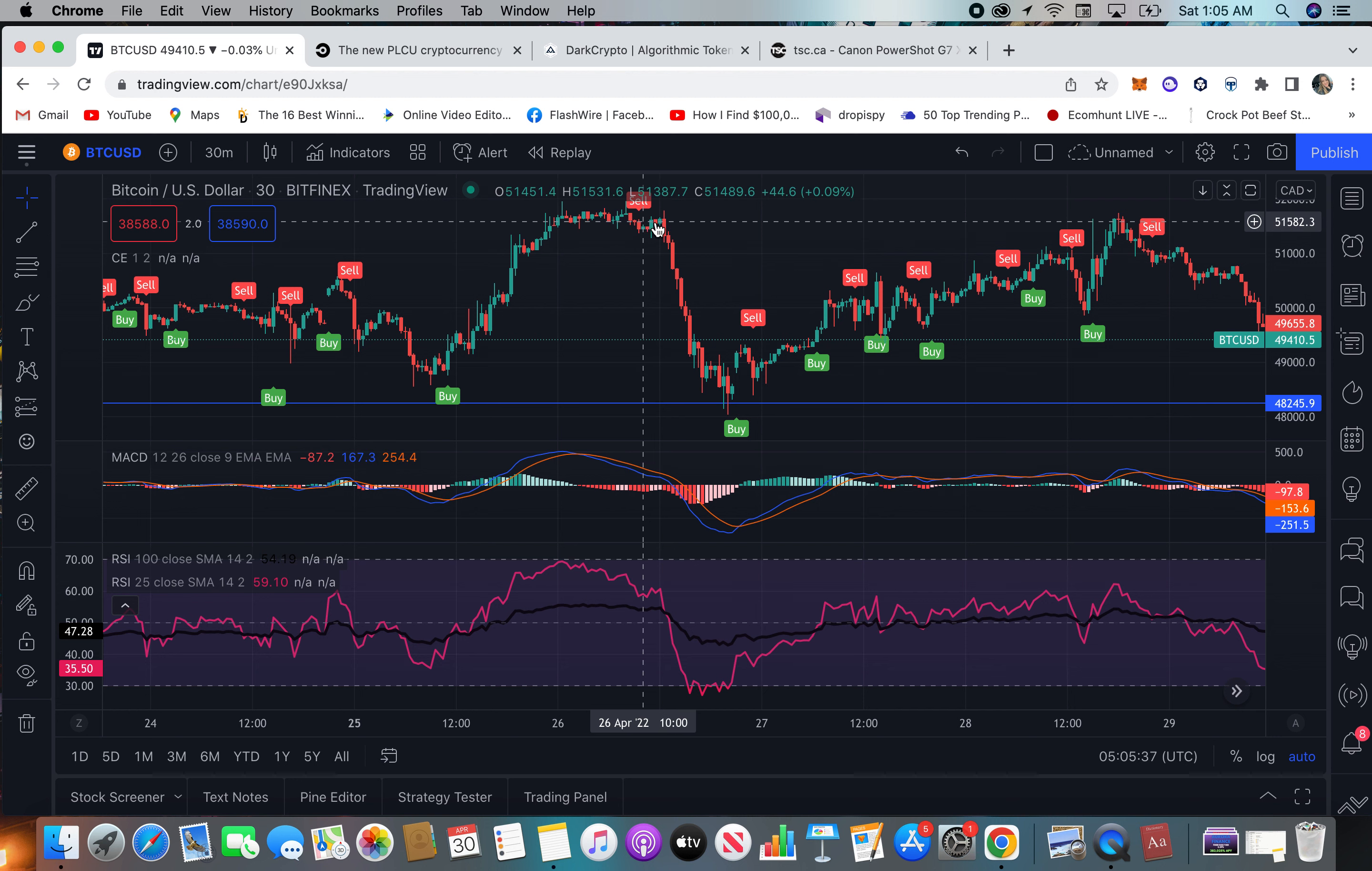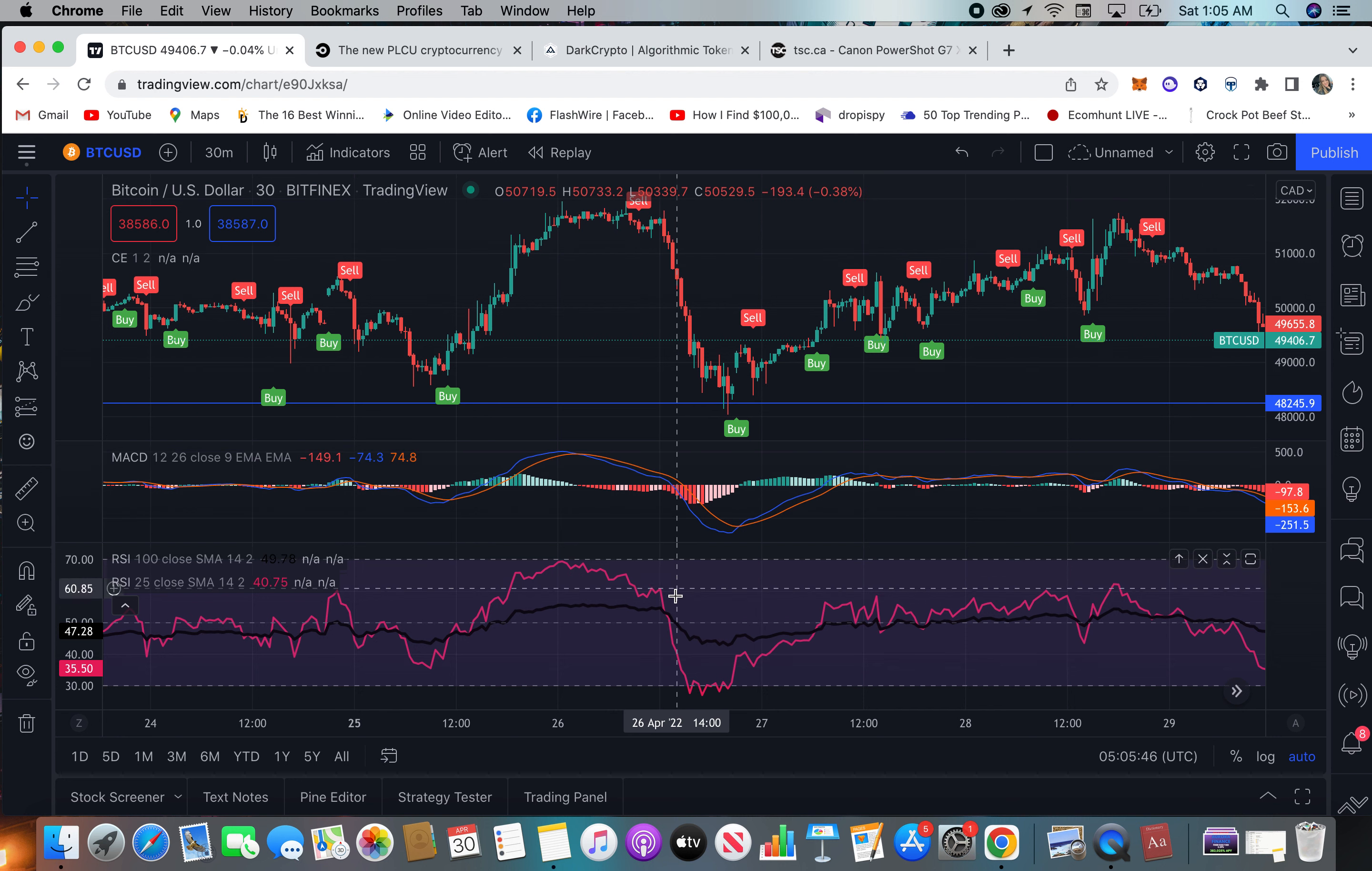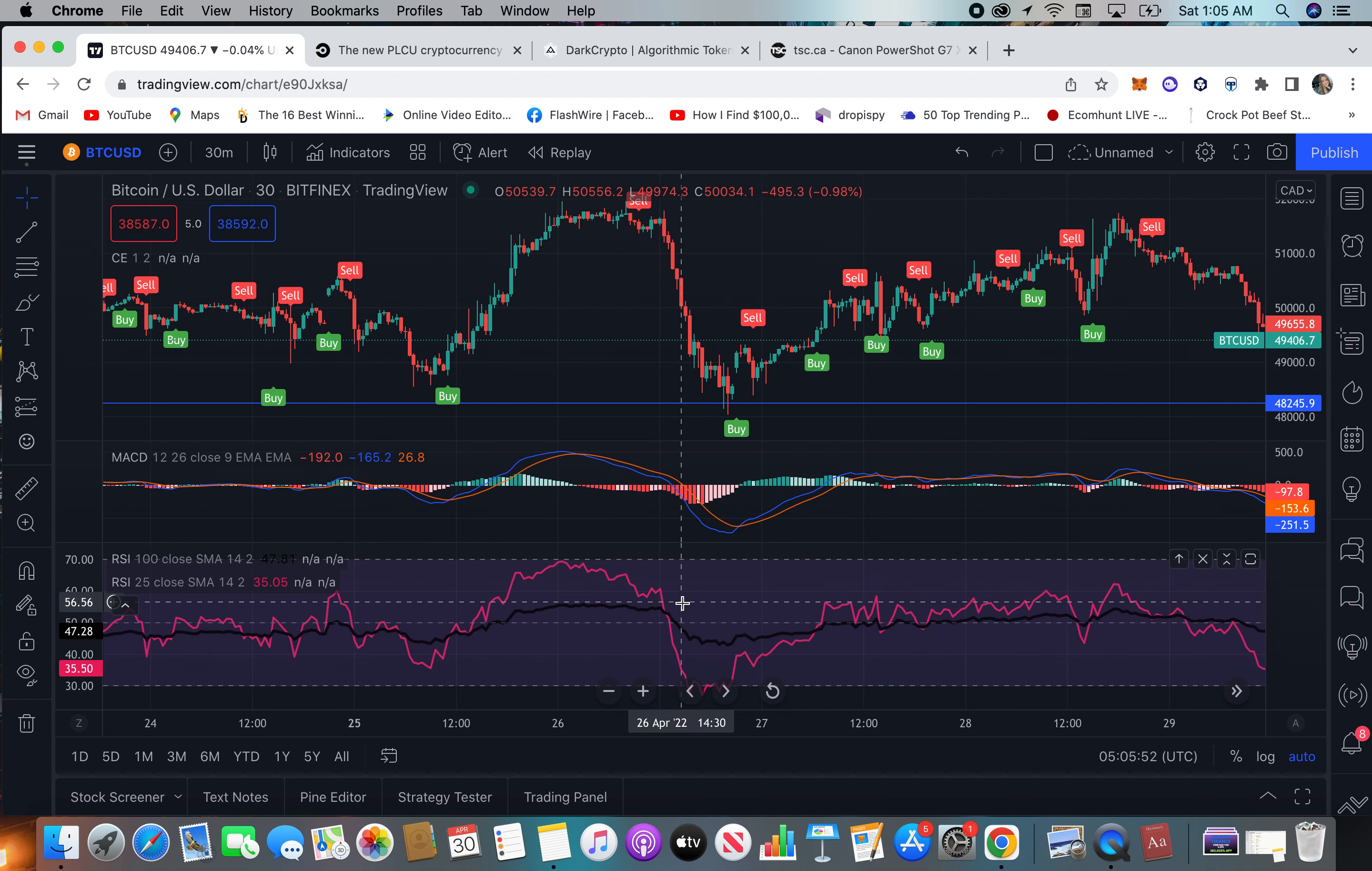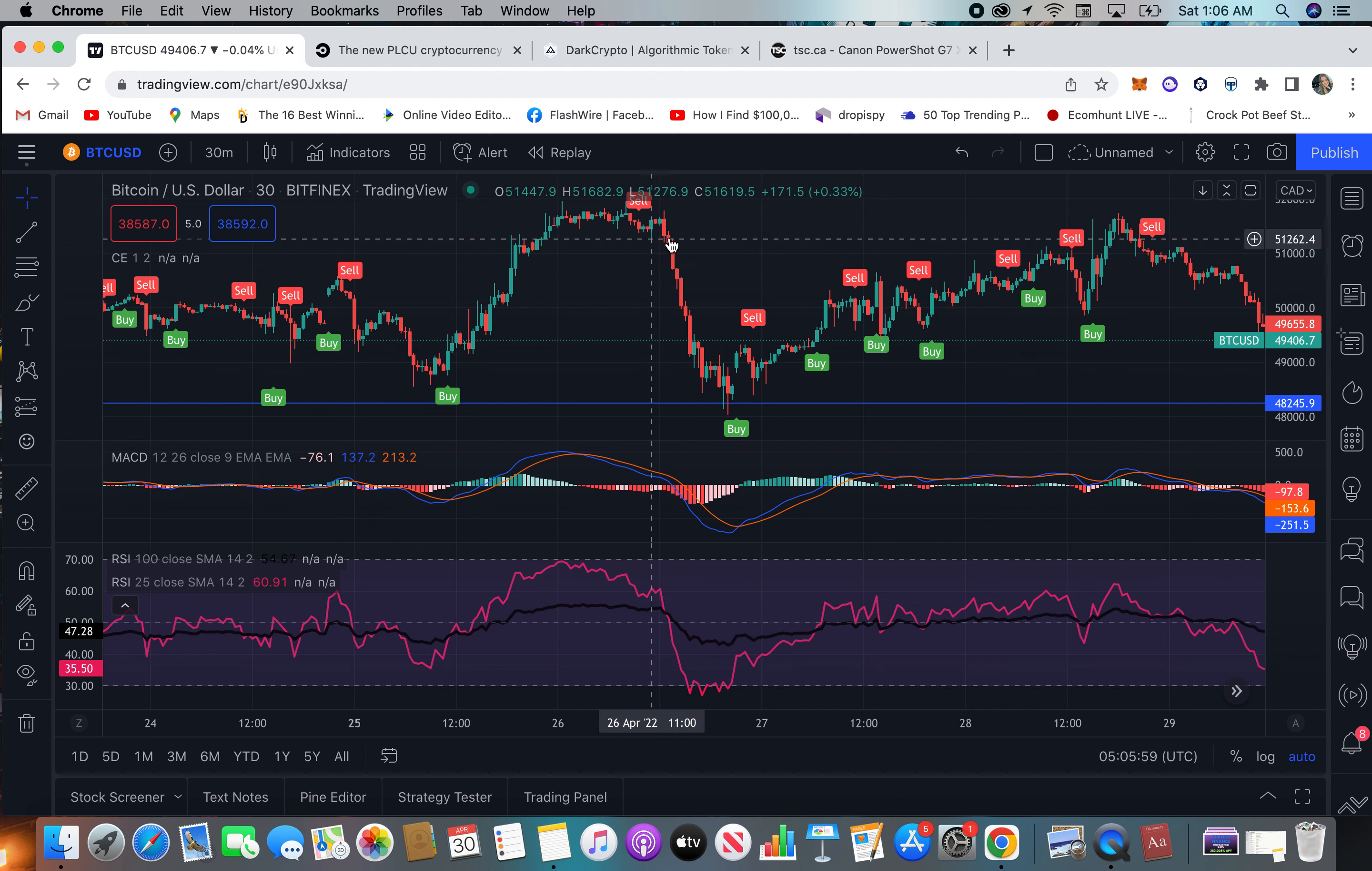And then this one right there, so a little early, then it went sideways for a bit. And then right here, so no crossing with MACD, but you have a very big cross right here and a downward of the RSI 25, so the pink goes down across the black and then tanks, as you can see what happened here.